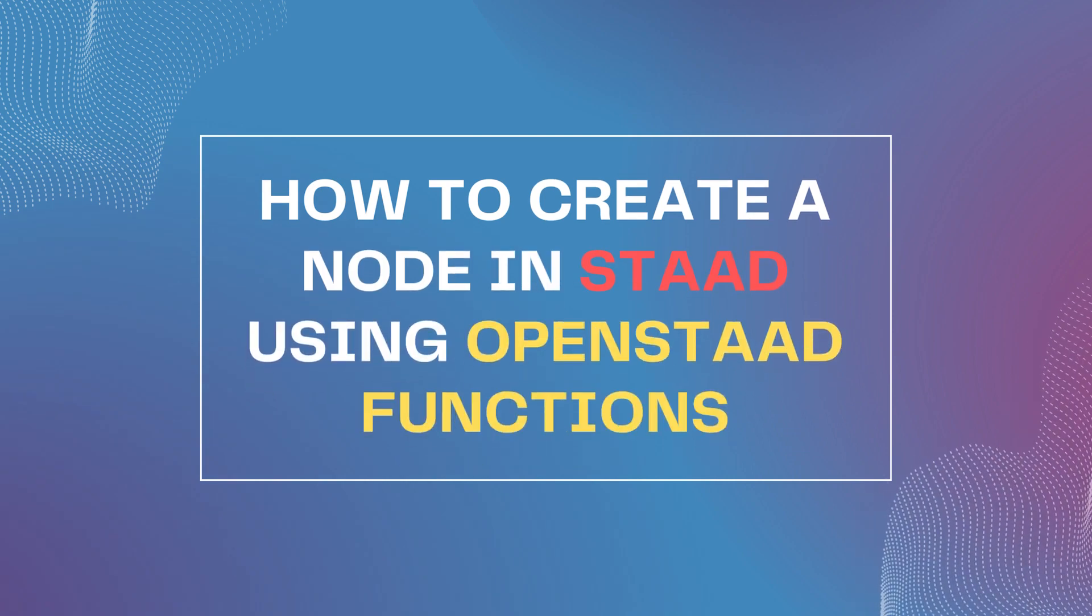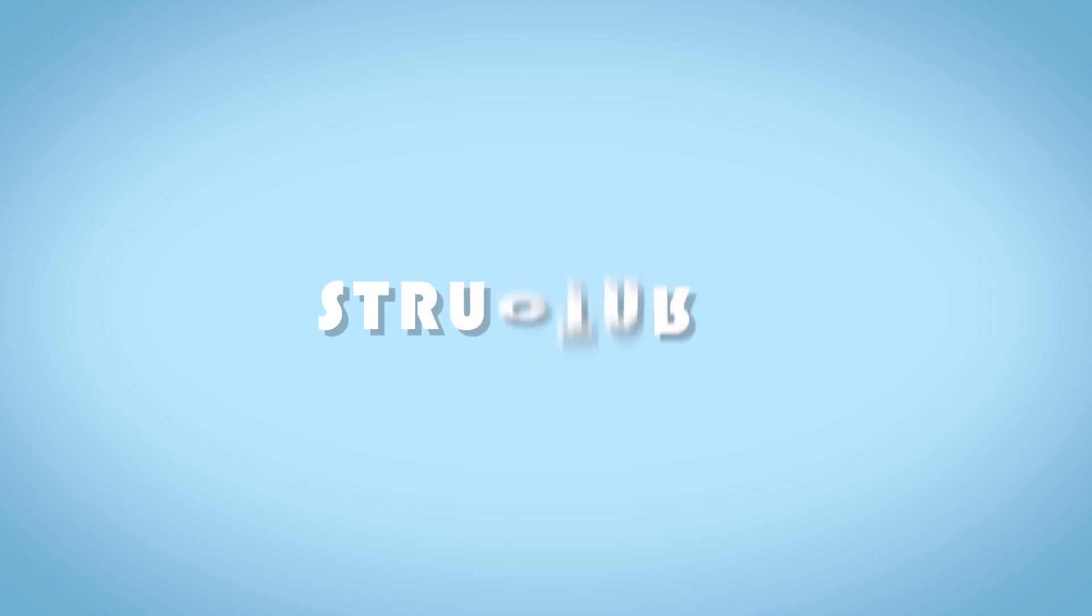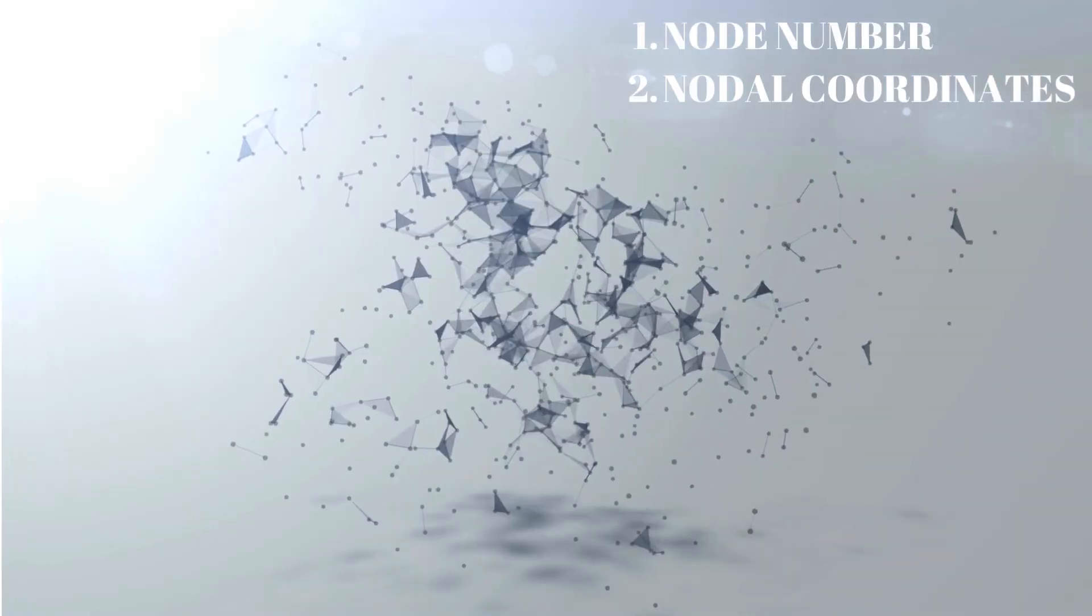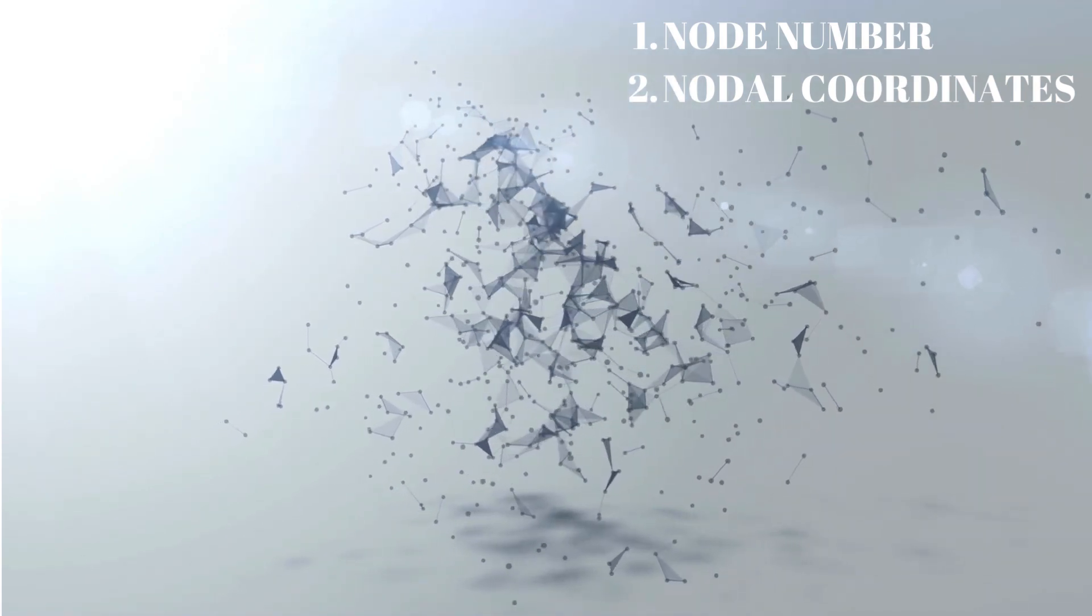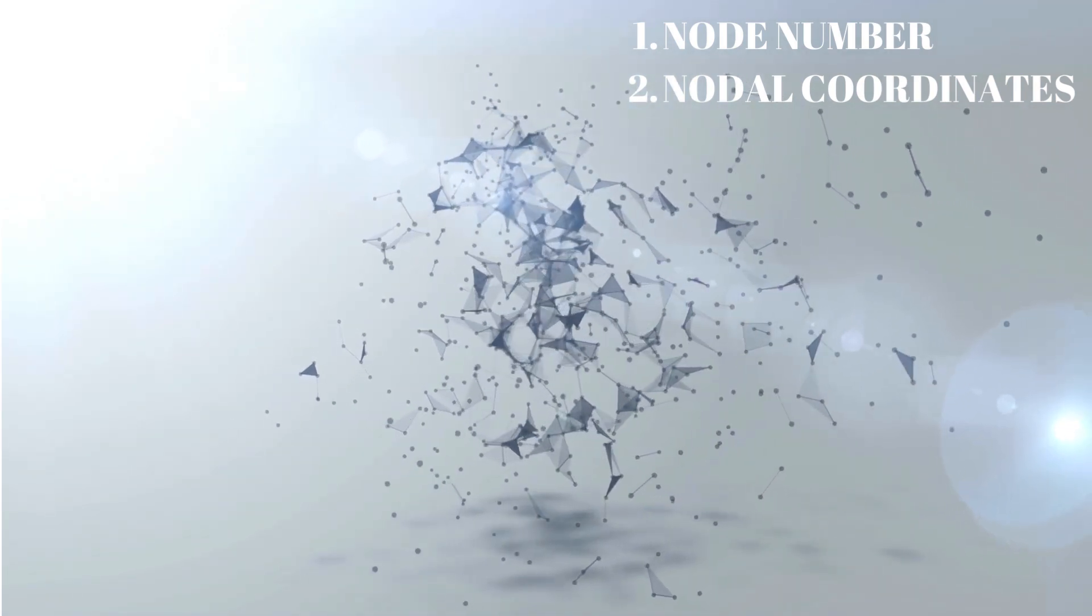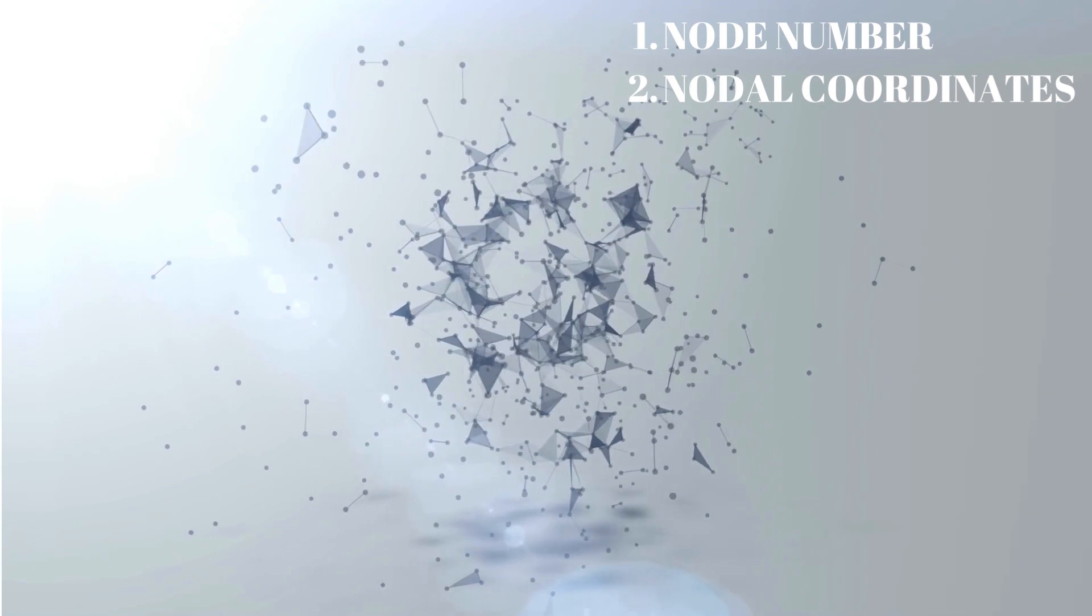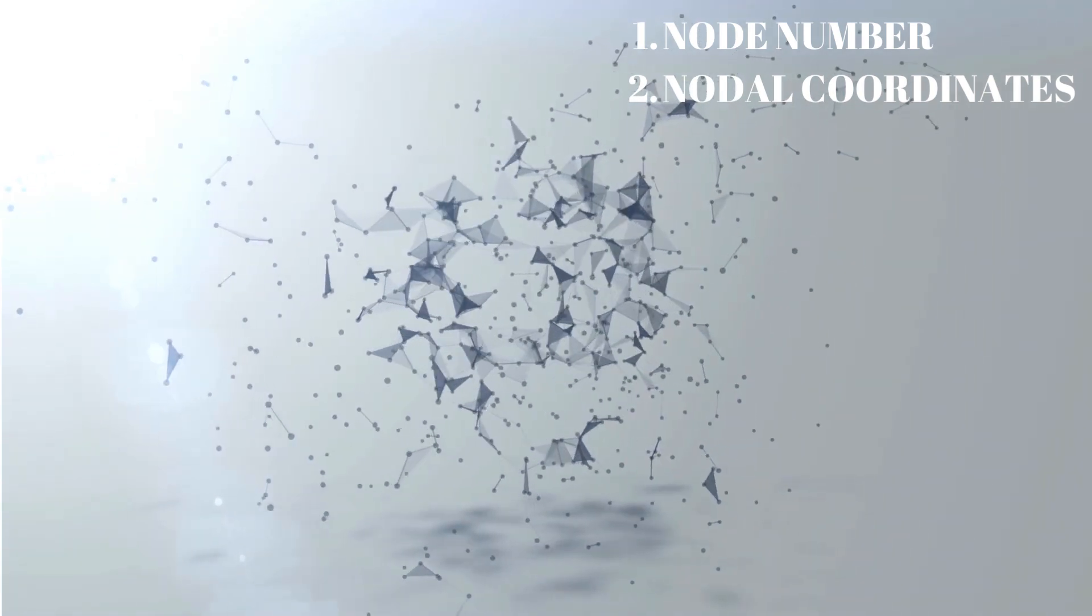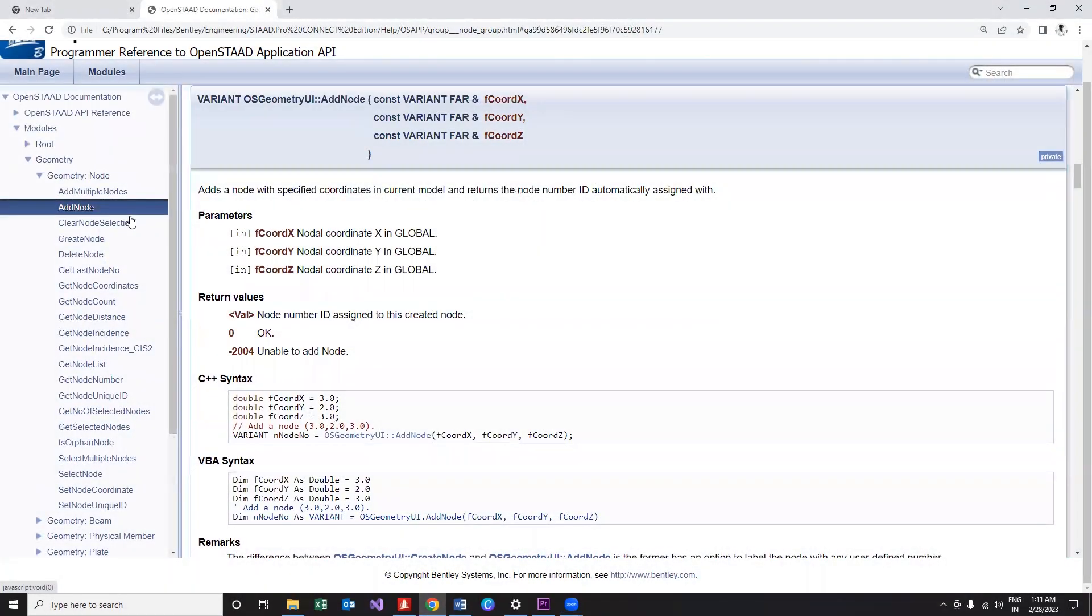In STAAD model using OpenSTAAD functions, without further ado, let's begin. If you consider the geometry of any structure in STAAD, nodes are their essential components and each node is distinguished with two sets of information: firstly the node number, and secondly the nodal coordinates.